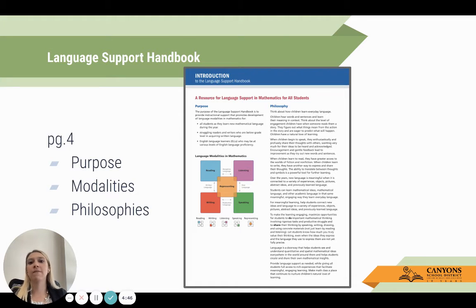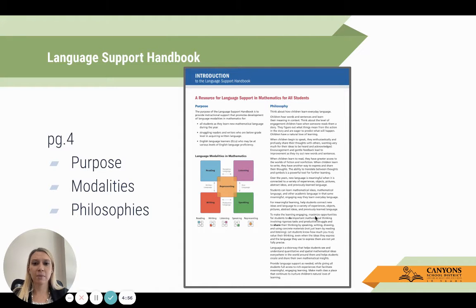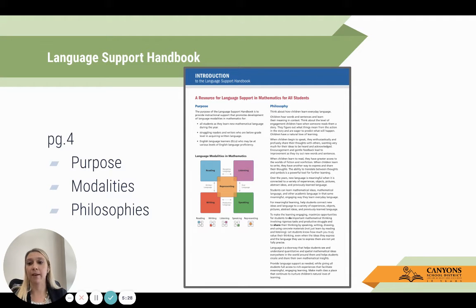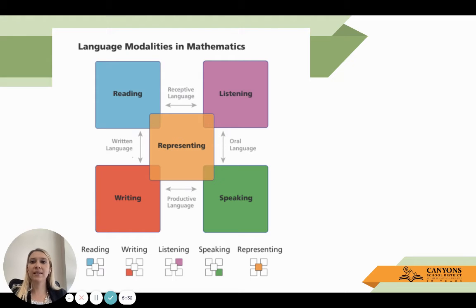This can also benefit our English language learners or multilingual students at various levels of English language proficiency. The other piece I wanted to call your attention to is in the philosophy: to make the learning engaging, maximize opportunities for students to do important mathematical thinking involving rigorous tasks and productive struggle, and to share their thinking, writing, drawing, and using concrete materials — not just by reading and listening. As teachers, we often end up doing a lot of the heavy lifting. It comes down to: did I get better at multiplying fractions, or did I give my students the tools to be better at it?